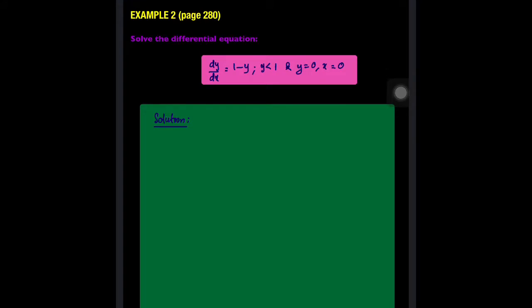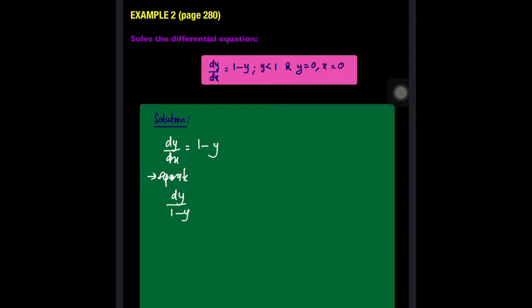Now look at Example 2, page 280: dy/dx = 1 − y, where y < 1, and y = 0 when x = 0. Separating the equation gives dy over (1 − y) equivalent to dx.